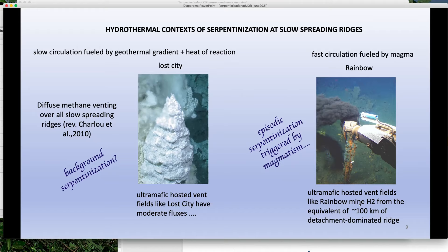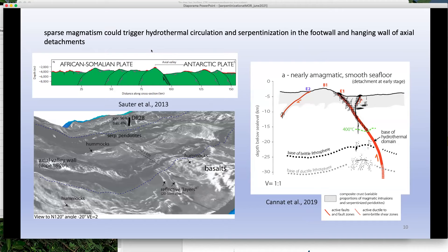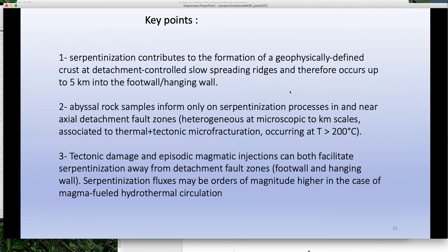When you look at the fluxes at Rainbow, it is currently serpentinizing extremely large volumes of rock. You might just have a few Rainbow-type events every 10,000 years and that would be enough. So the question is that even at places with very sparse magmatism, you could actually trigger serpentinization with magmatism — even a little magmatism could trigger Rainbow-type circulation that would serpentinize a lot of rocks in both the hanging wall and footwall. The takeaway is that serpentinization does contribute to the formation of a geophysically defined crust.